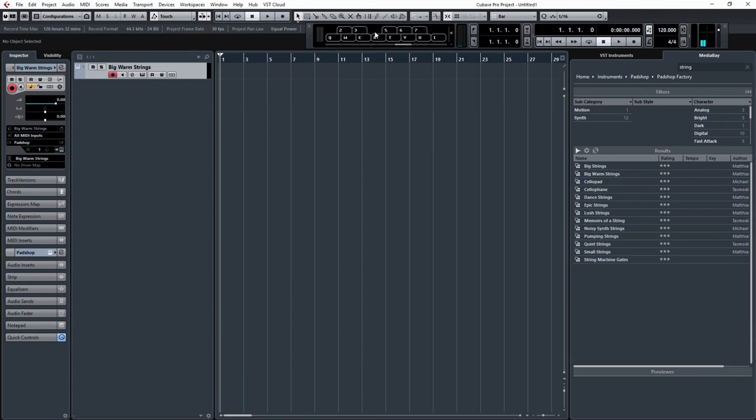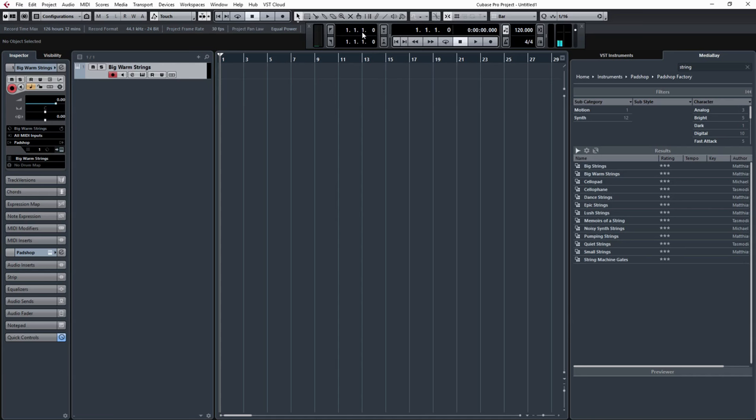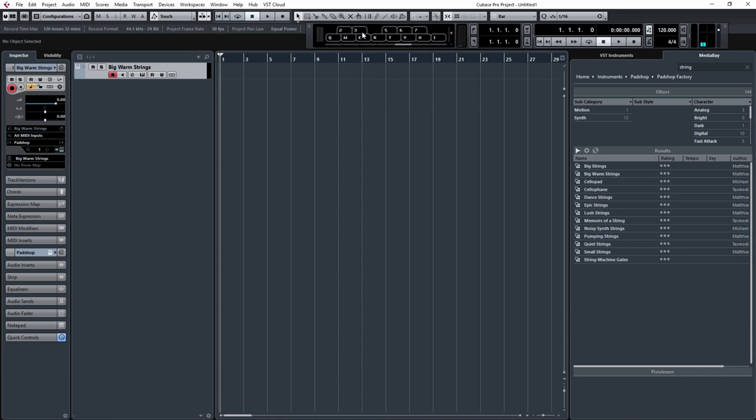And as you can see I've got my keyboard, or PC keyboard, activated, which is ALT and K if you want to toggle between the two. If you want to use your MIDI keyboard obviously turn that off and use your MIDI keyboard, but I'm just going to use my PC keyboard for this, it's just a basic demonstration.